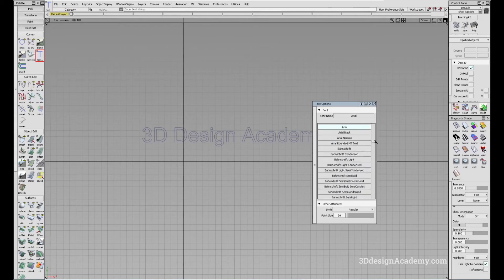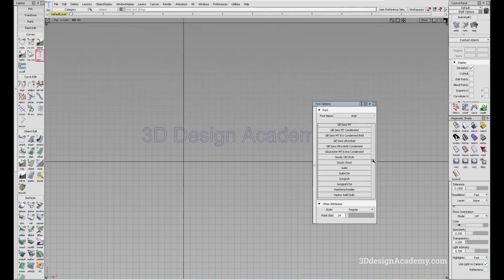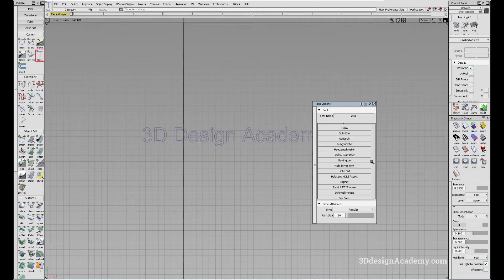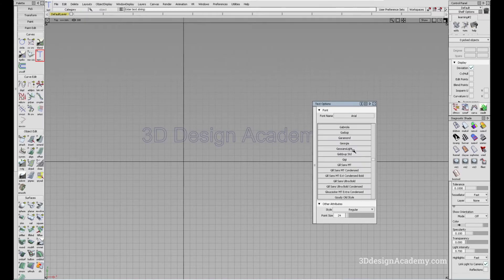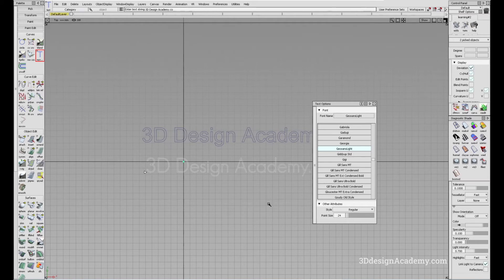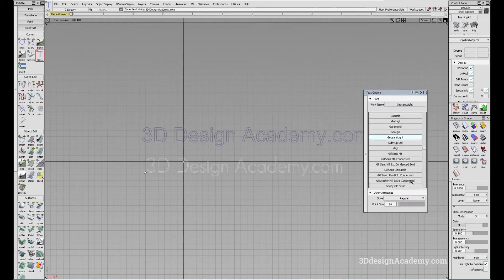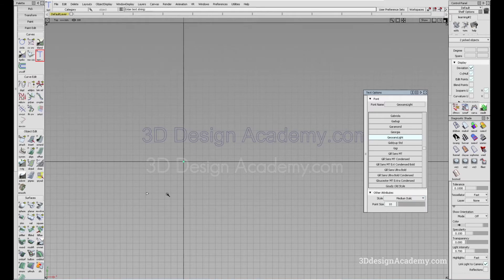I believe this is a font that I downloaded — let's say you want to use this. I can also type it, so I'm going to say 3ddesignacademy.com. You can also change the size — so let's say instead of 24, let me do 10, and I'll do italic. I'm going to type again: 3ddesignacademy.com.